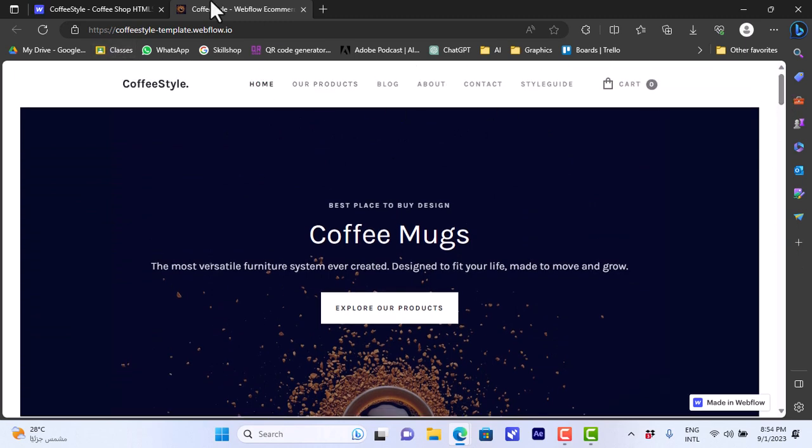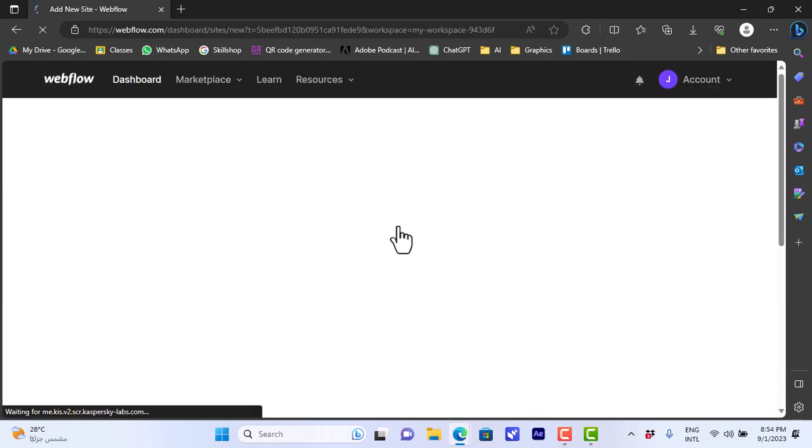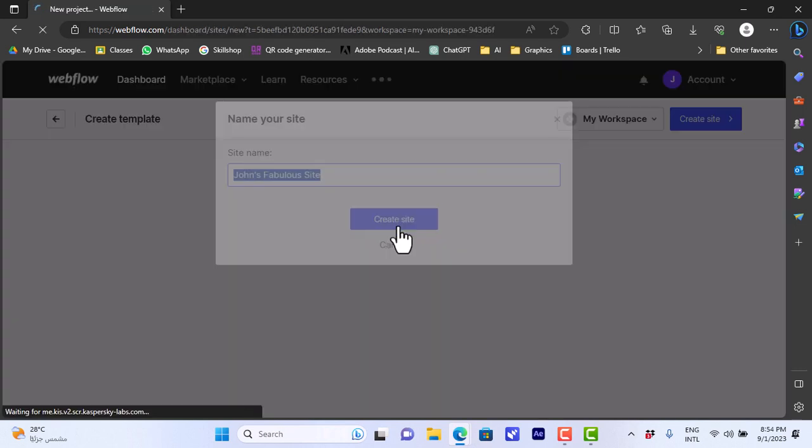Okay, once you are happy and you decide to use this template, you can close the tab here and then click on use for free. It'll take a few moments to open the template in the editor.